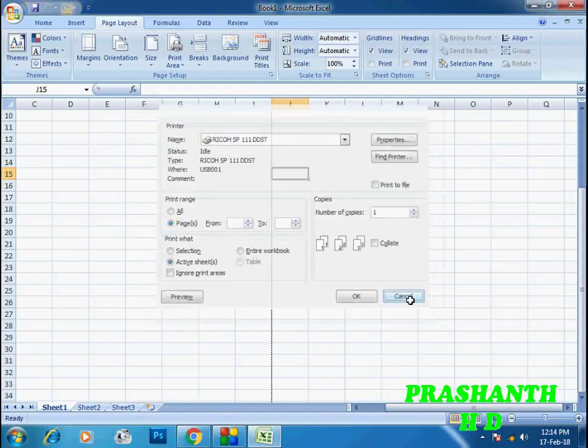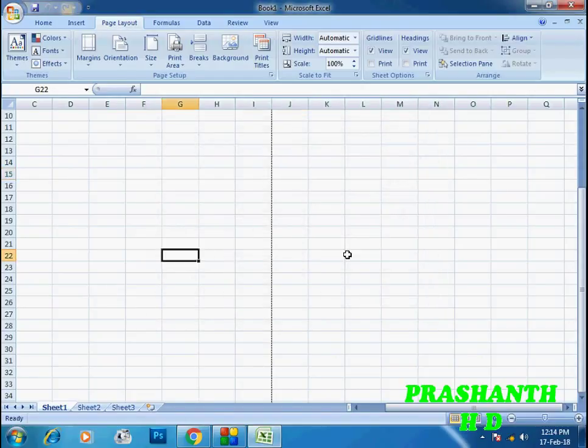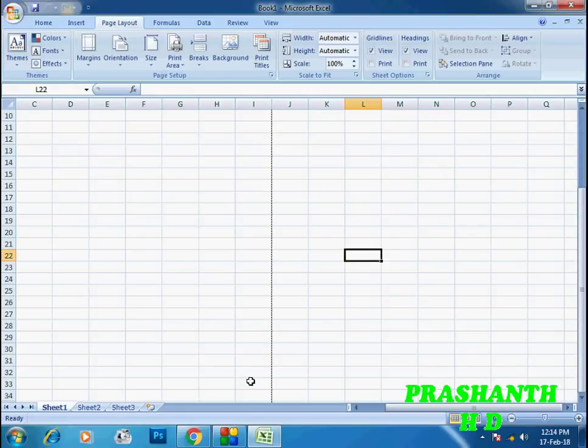You can select page numbers one, two, three, four, or select specific pages to print. Then click Print in Excel.